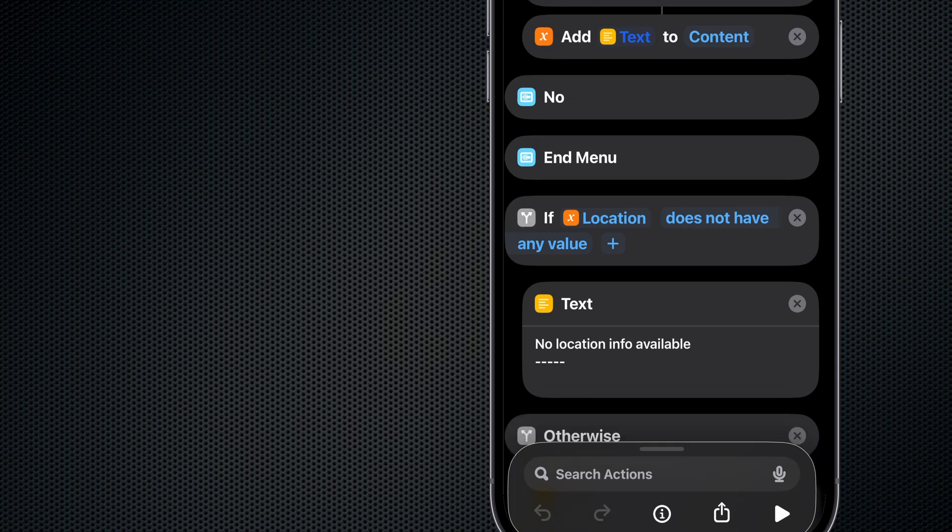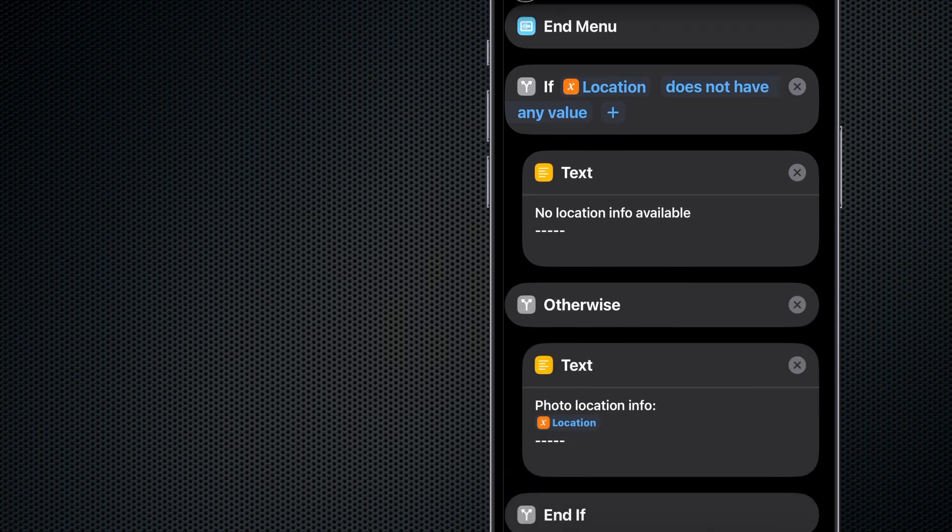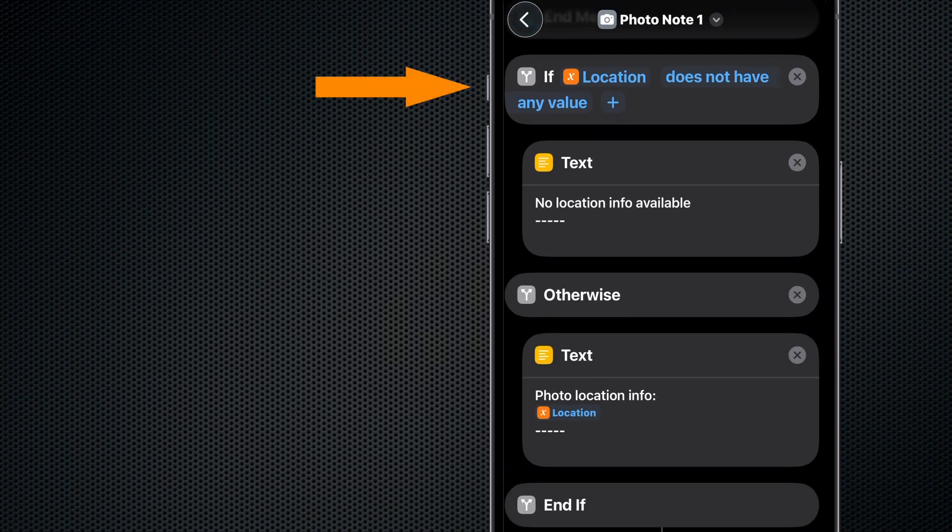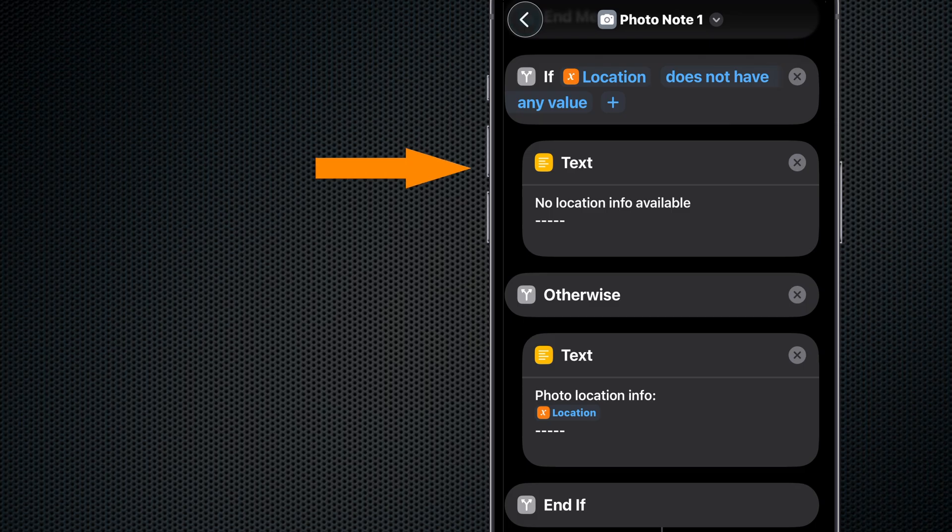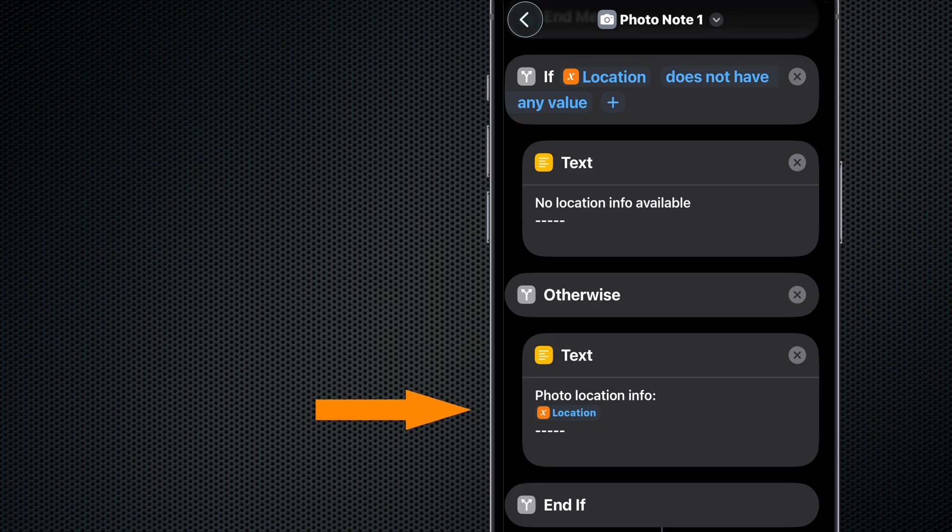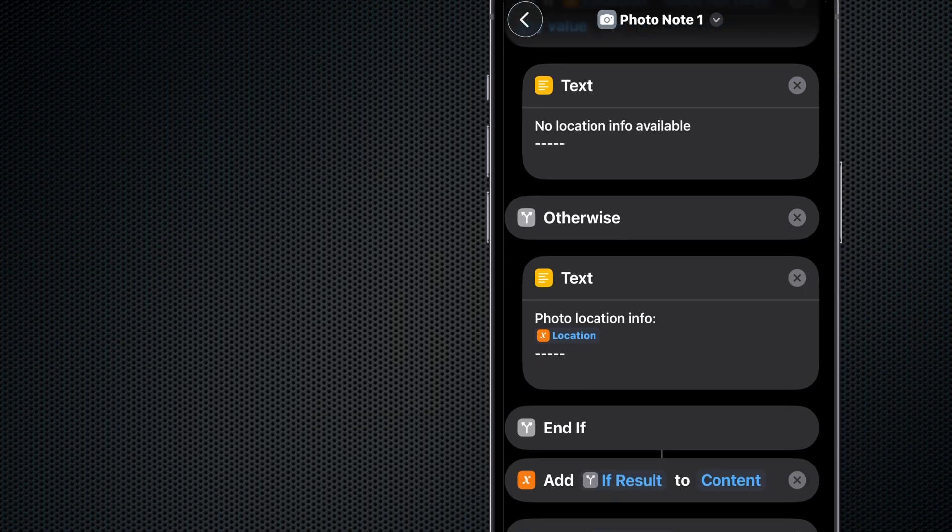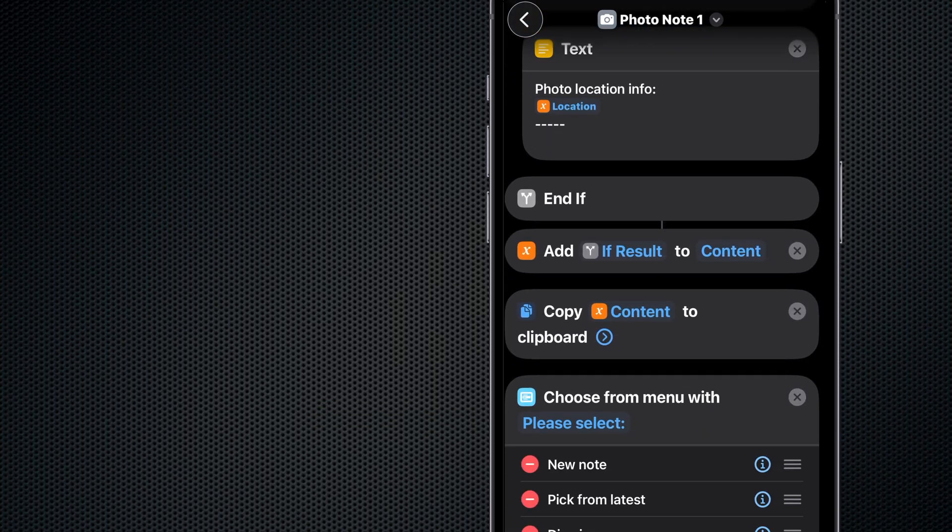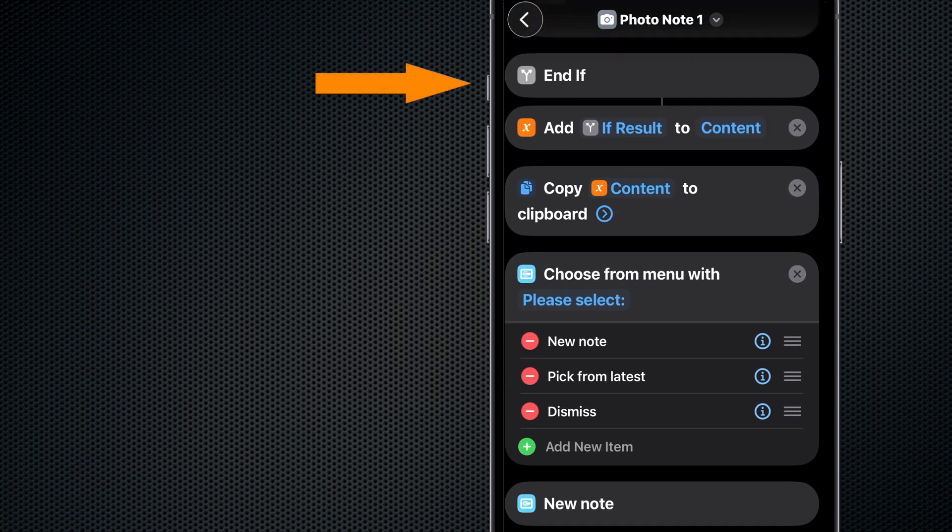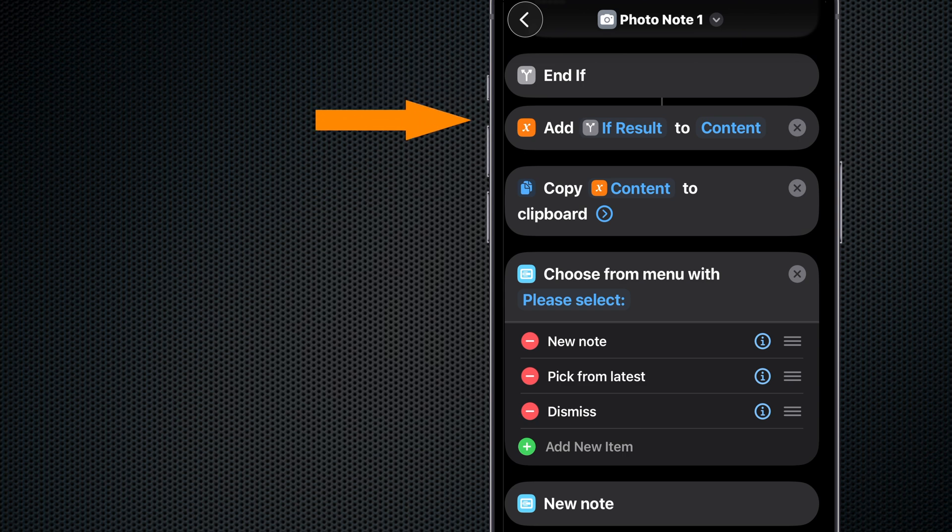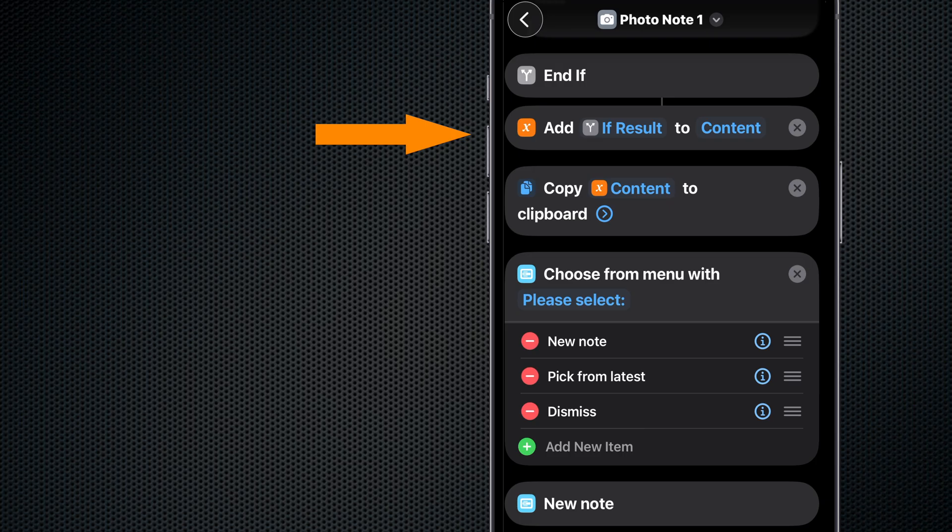Now we test the Location variable for content again. And if not, we make a text container with the description 'no location info available'. Otherwise we place photo location info in the text container followed by the Location variable. And we end that If. Now we add our If result to the Content variable. And at this point we have the Content variable which contains our image, associated text, extracted text if any, and our location information.